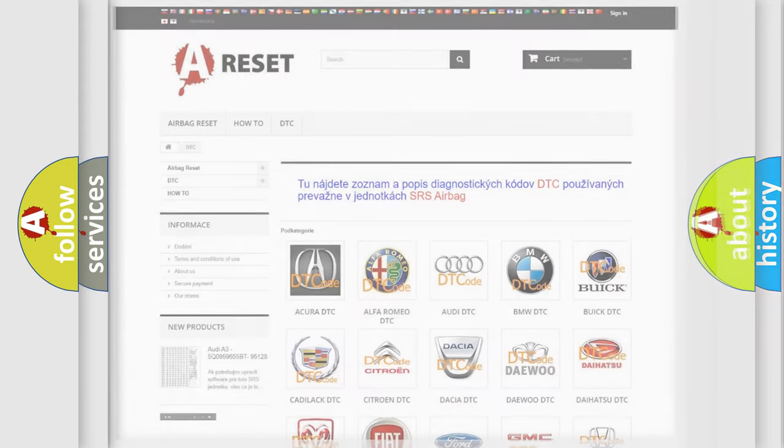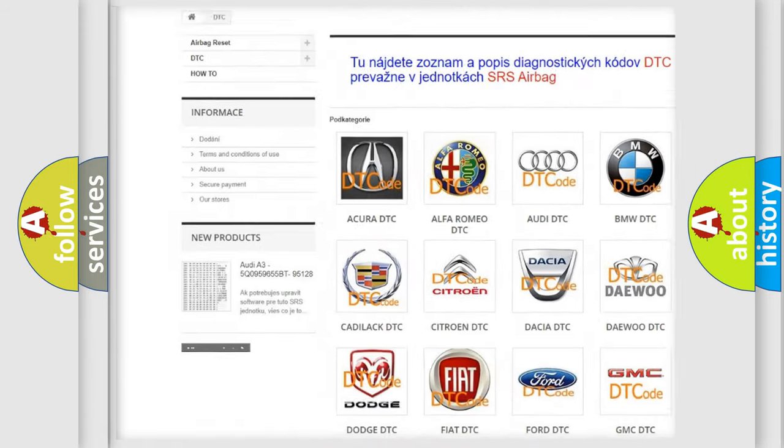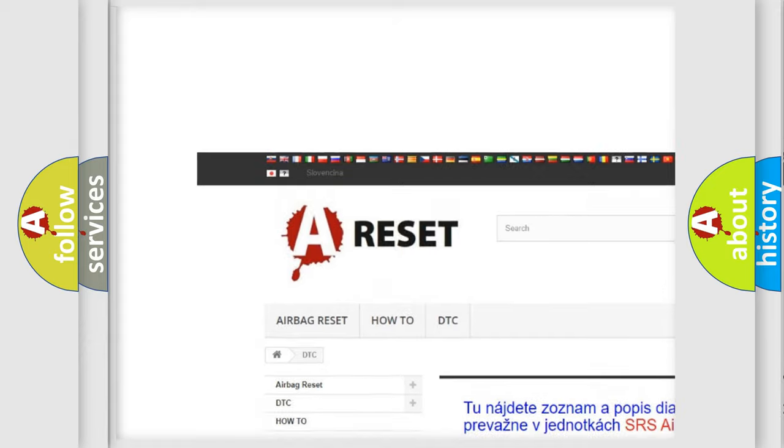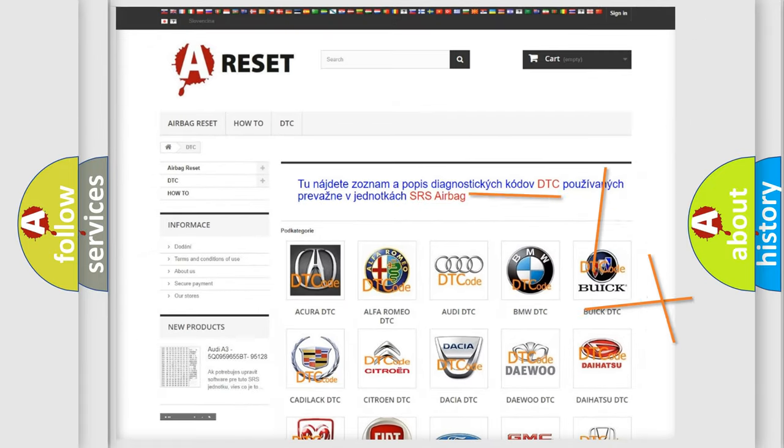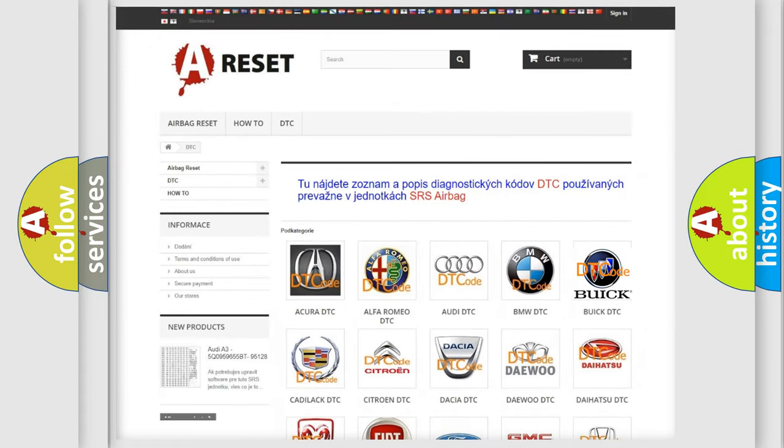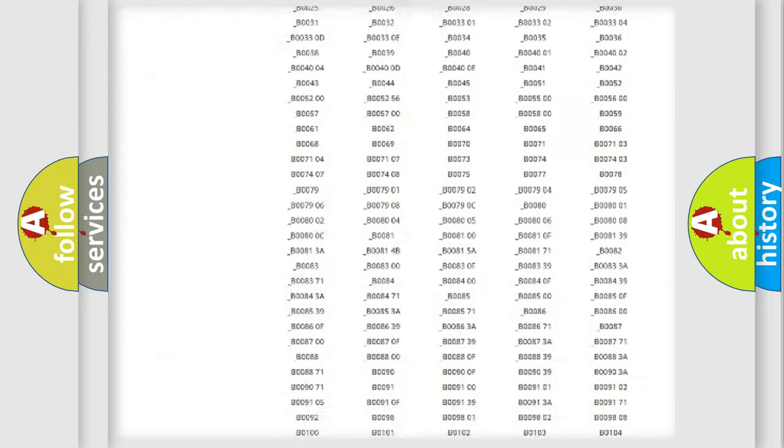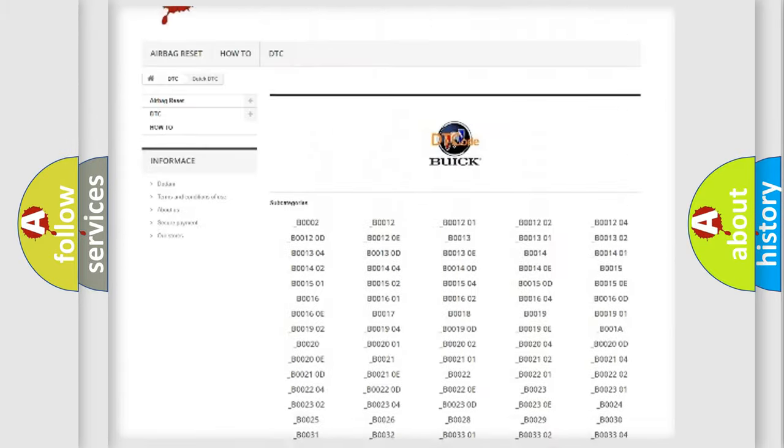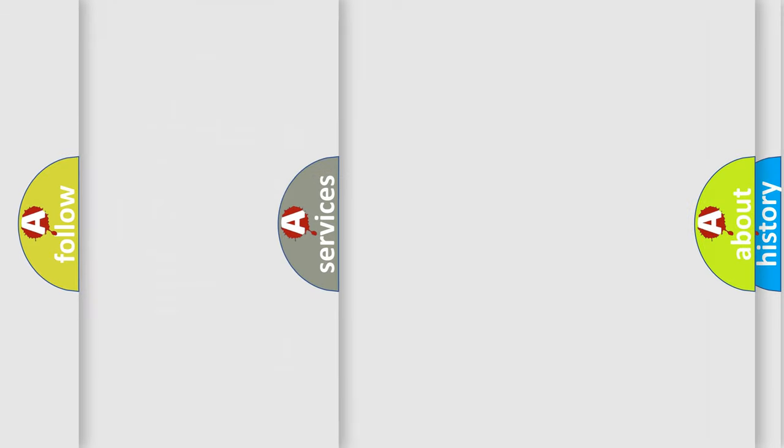Our website airbagreset.sk produces useful videos for you. You do not have to go through the OBD2 protocol anymore to know how to troubleshoot any car breakdown. You will find all the diagnostic codes that can be diagnosed in Buick vehicles. Also many other useful things.